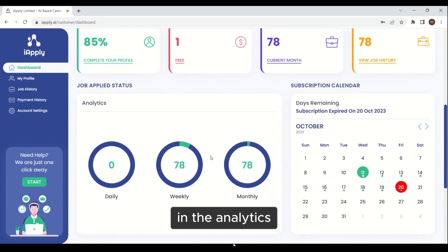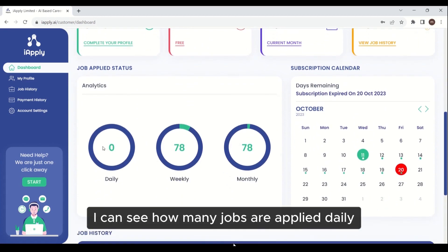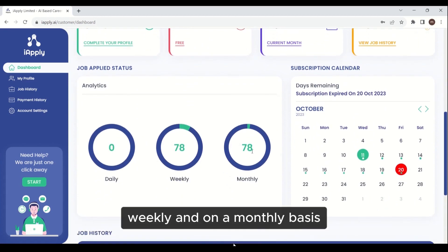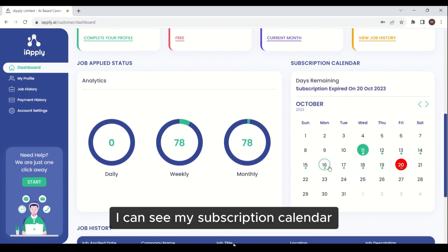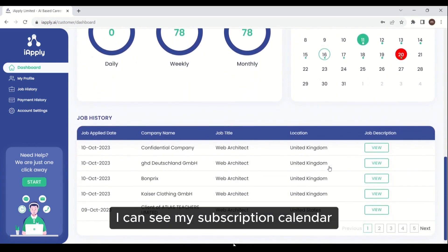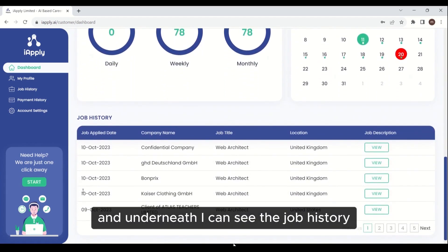In the analytics, I can see how many jobs are applied daily, weekly, and on a monthly basis. I can see my subscription calendar, and underneath I can see the job history.